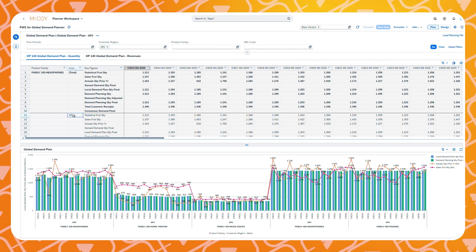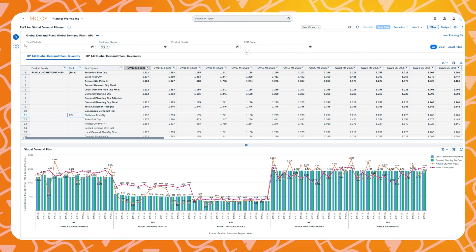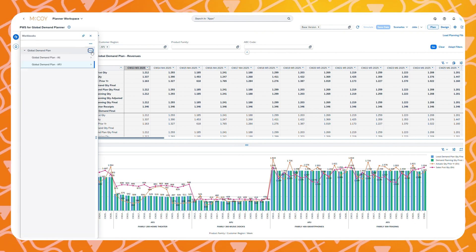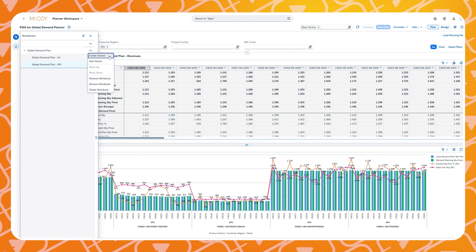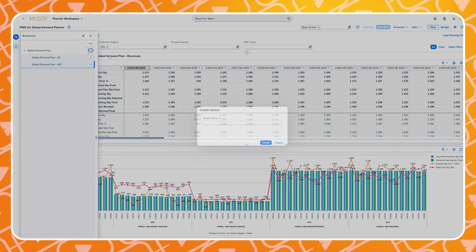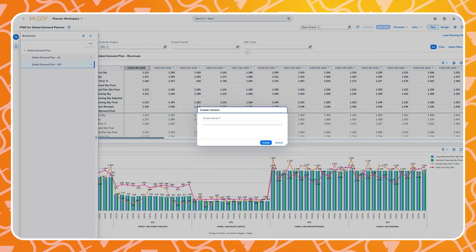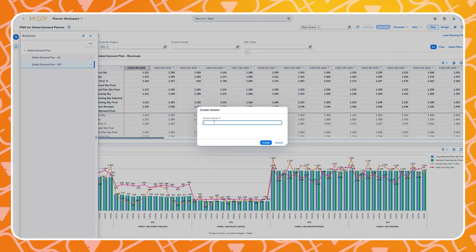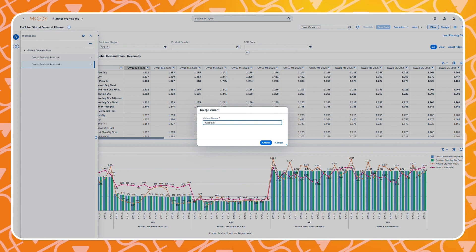To add a new variant click on the options icon for the workbook and select create variant. Give the variant a name and click on the create button.